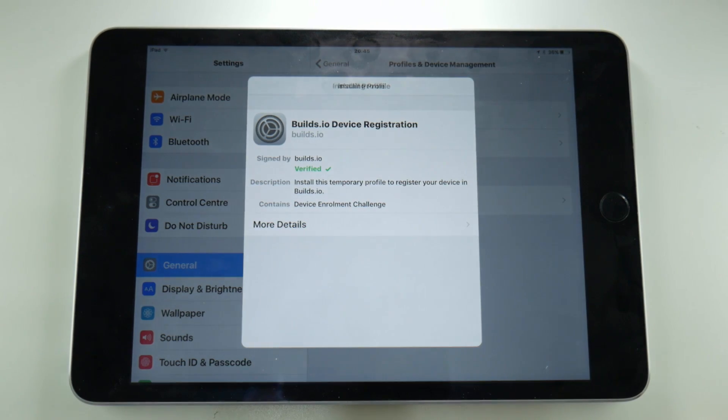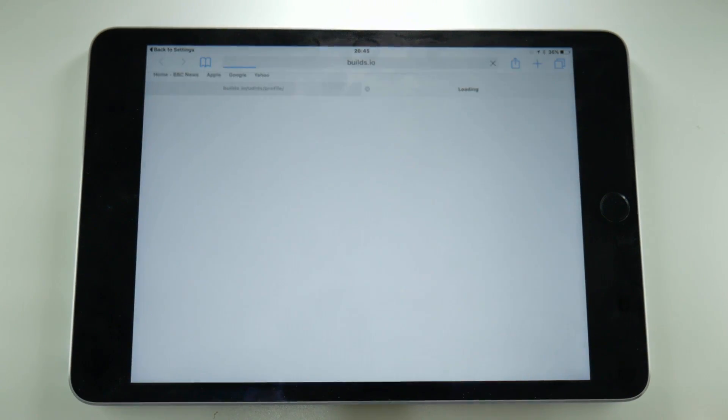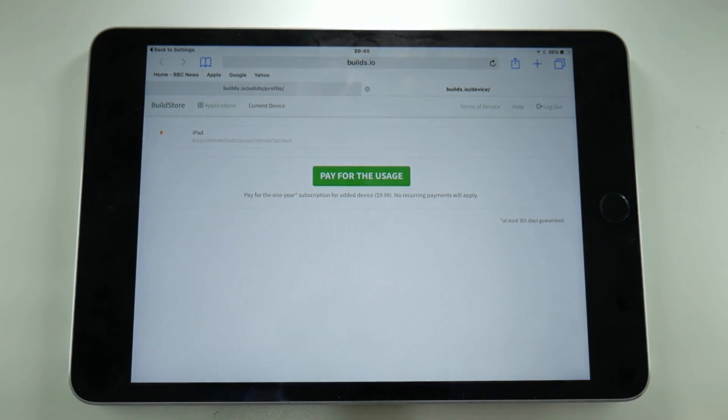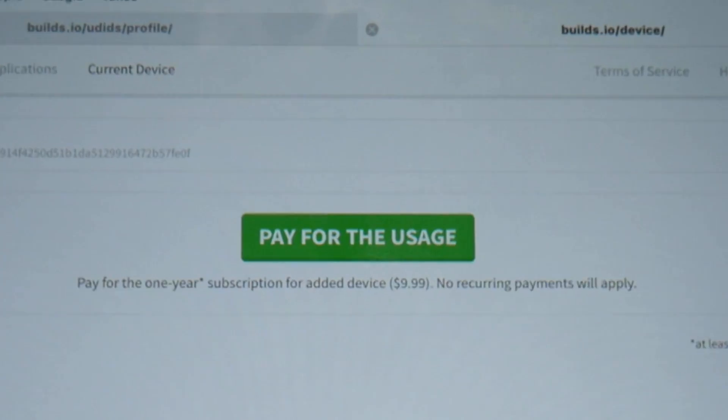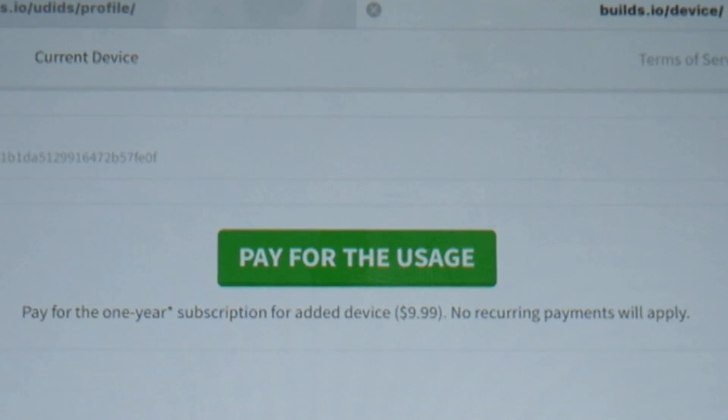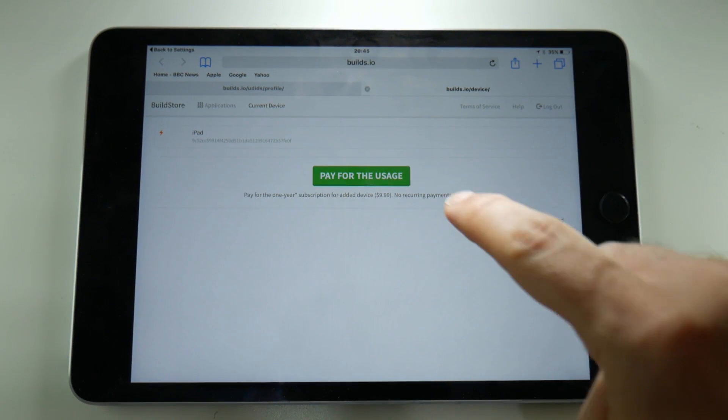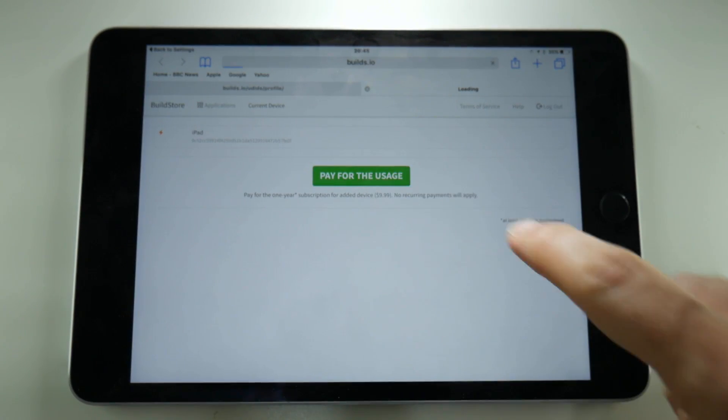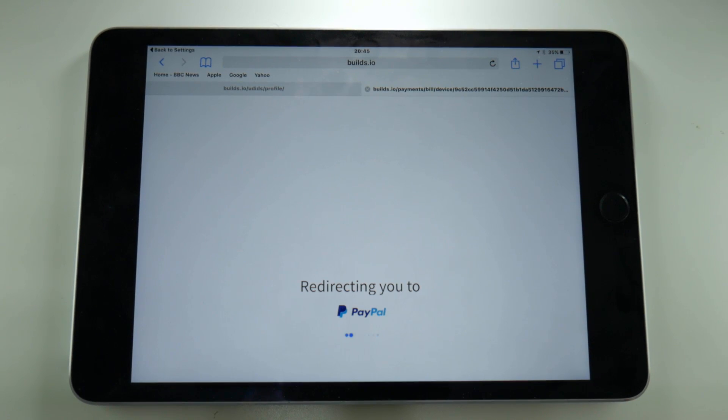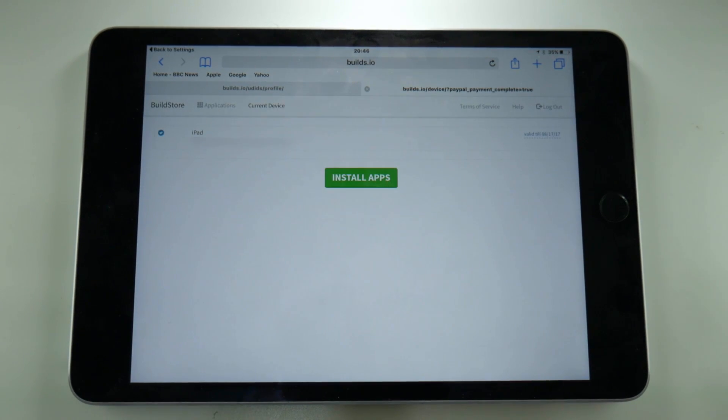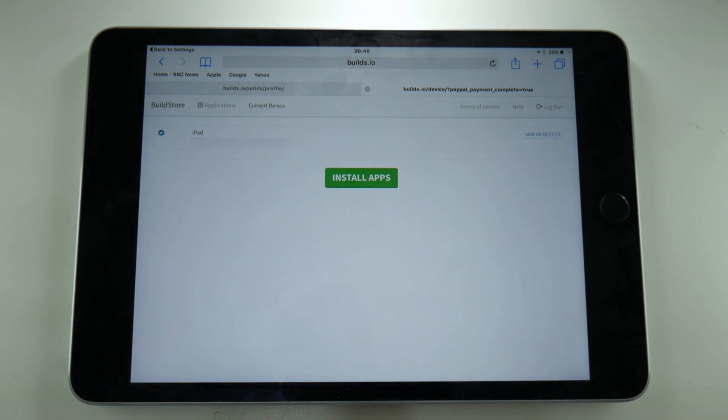Once you've done that, you'll be taken back to the website and here is the catch. It is a paid service and it costs $9.99. It's up to you whether you think it's worth it but if you really need AirShou and you don't want to have to bother with the hassle of having to install it all the time, then give it a try.